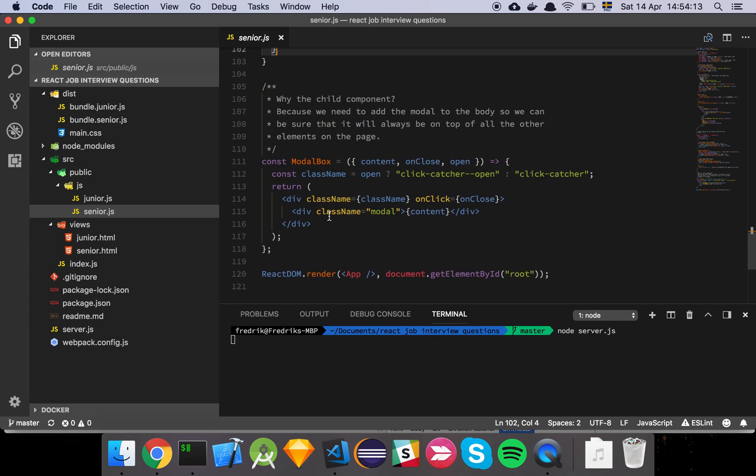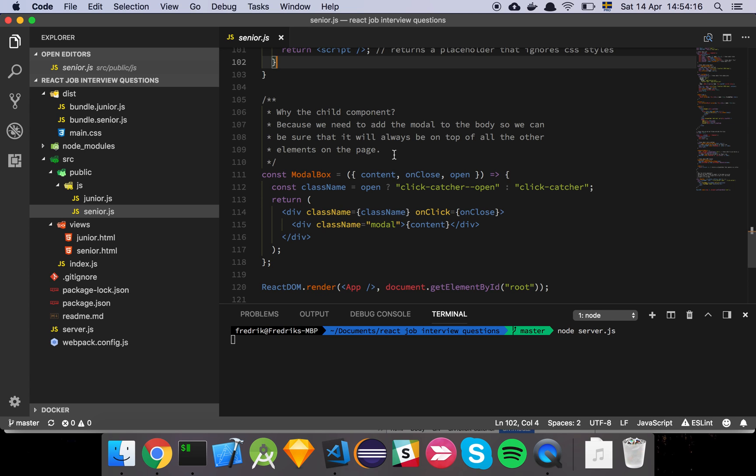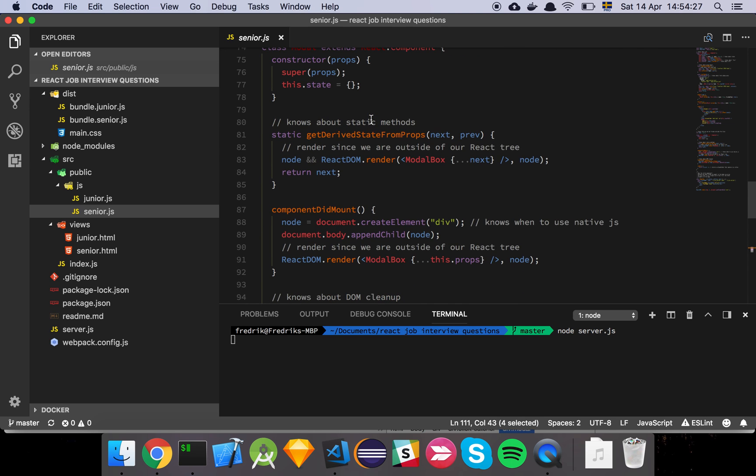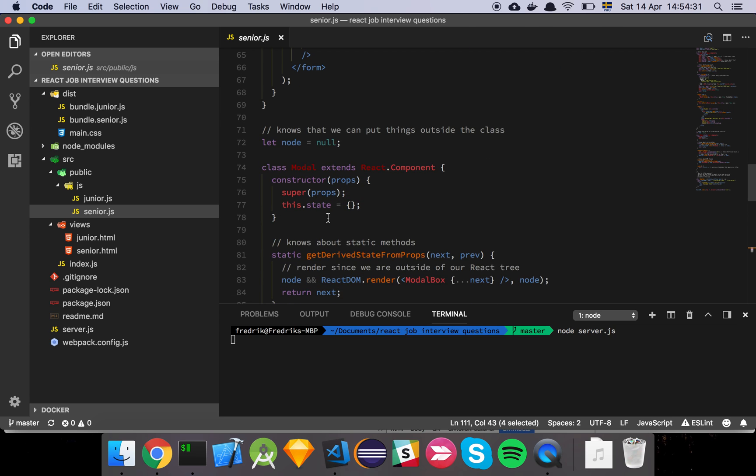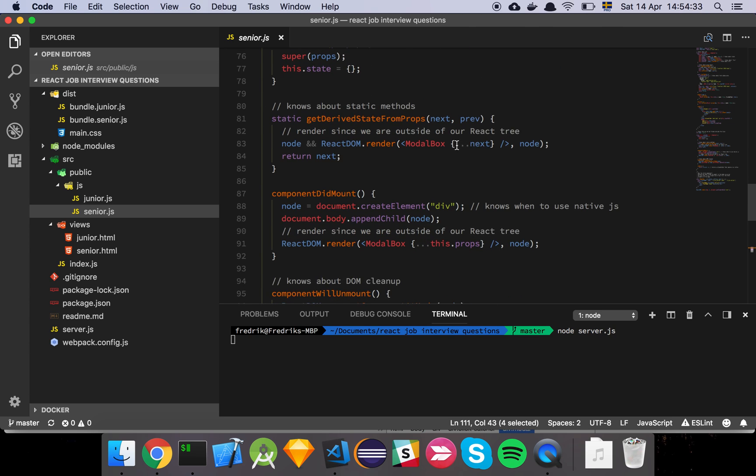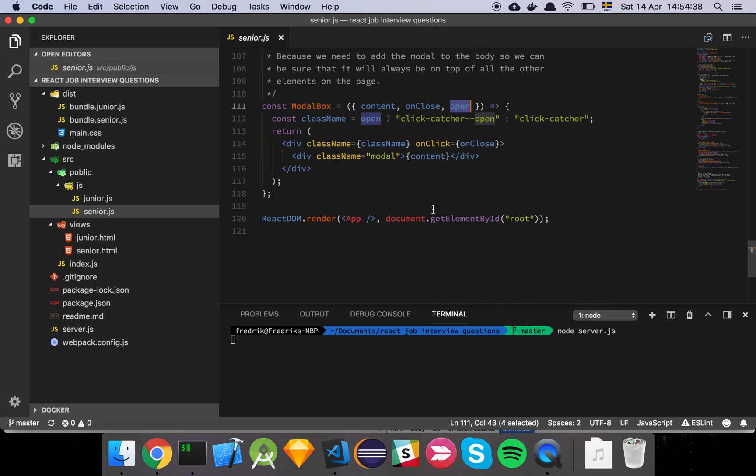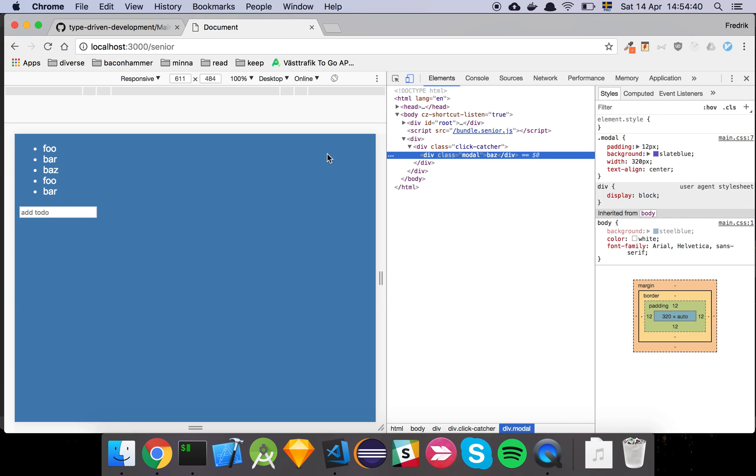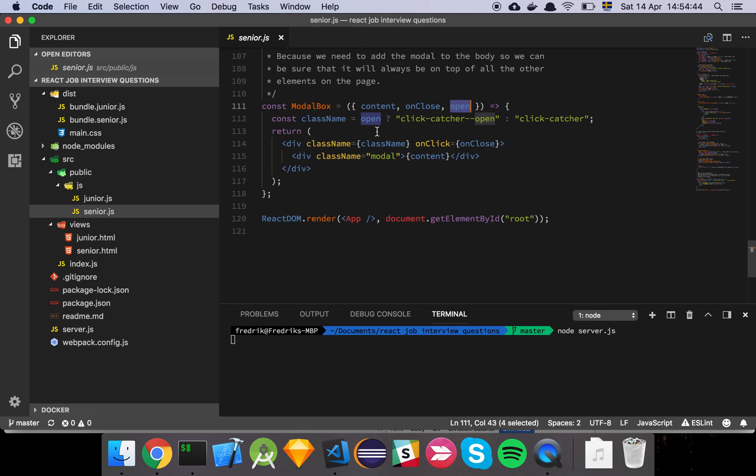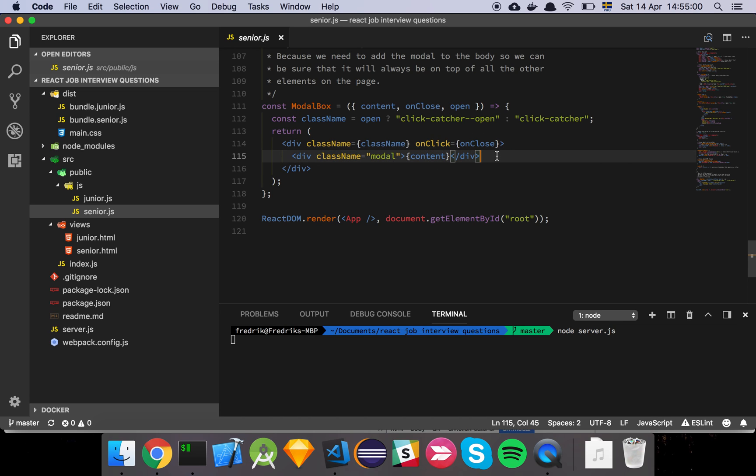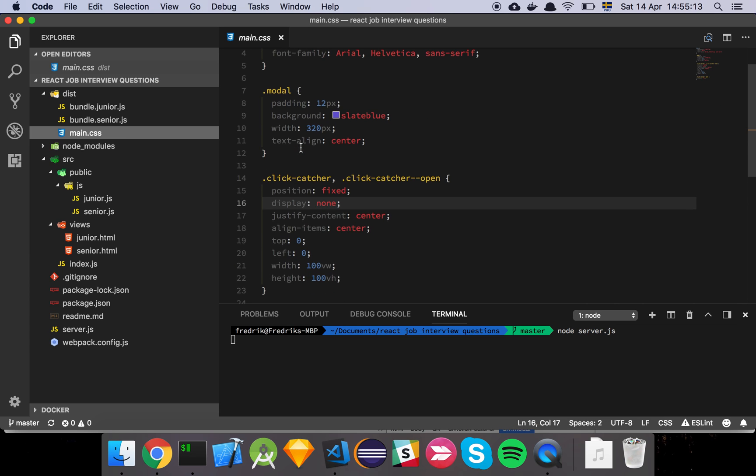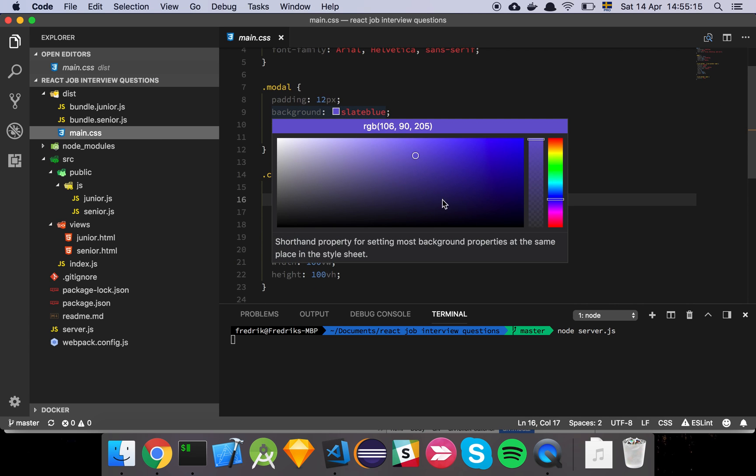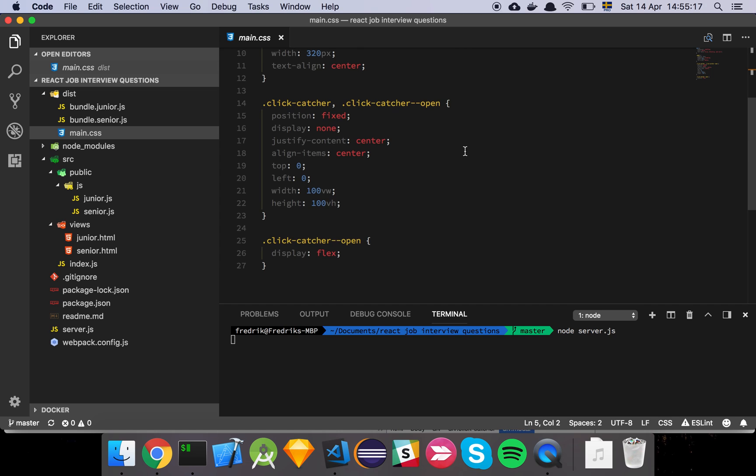So why the child component? Well, because we need to add a modal to the body. So we can be sure that it will always be on top of all the other elements on the page. And this is the child component. So as we can see here, content on close and open. This is what's happening up here. This is what we're passing to the modal, which is this component. But since we're using this operation that we simply pass it down to the modal box, we're fine. This is the thing that the user is seeing. When I click here, this is the box. That's this component. So now we can see that we have, all right, we set click catcher open. And otherwise we simply set click catcher. And then we have this thing here, which is just a div and an on click, which is fairly straightforward. And then we have the modal. Okay. But where does the... Okay. So let's have a look at this. Why are we wrapping a div in another div? Let's look at the CSS for this one.